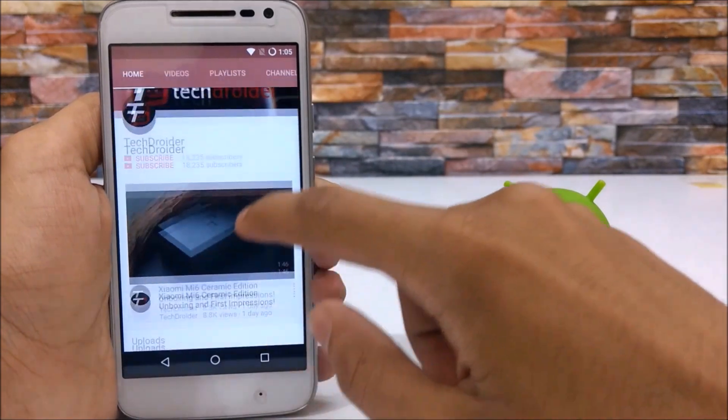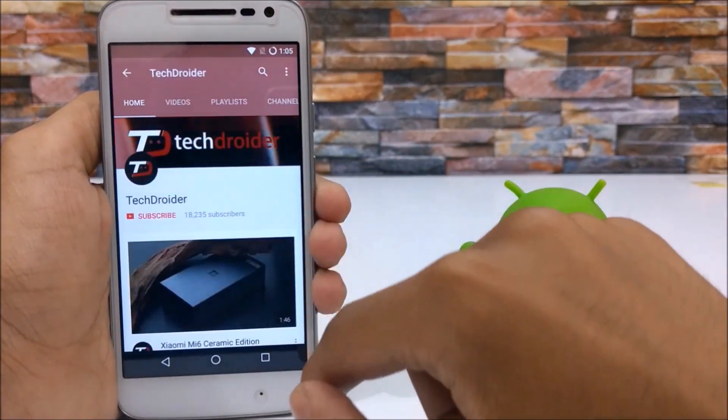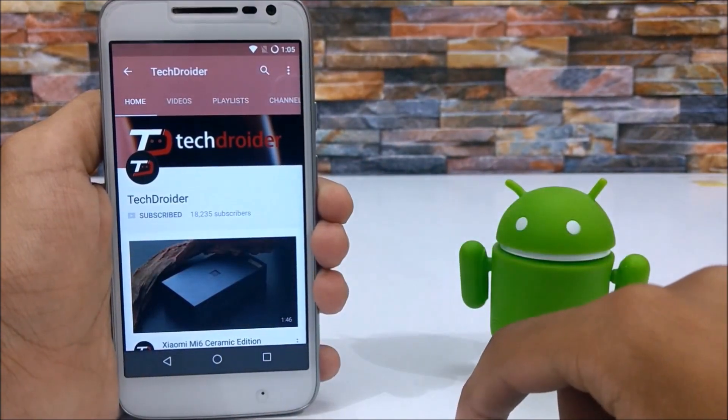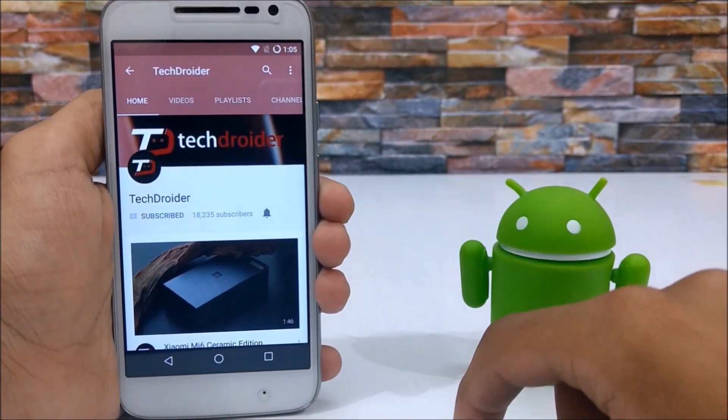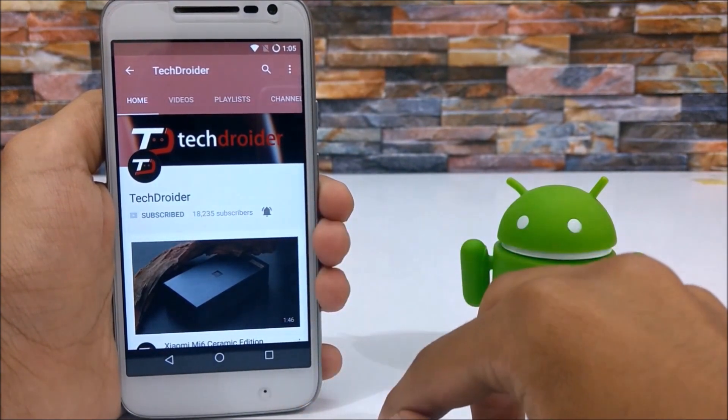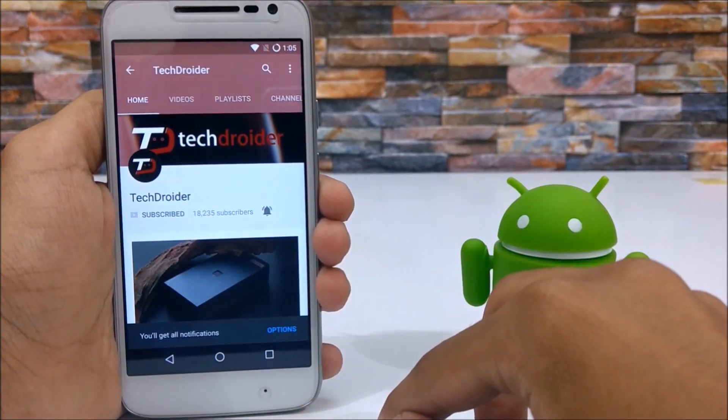Subscribe to my channel for latest gadget videos, comparisons, how-to guides, and don't forget to press that bell icon to get notified first.